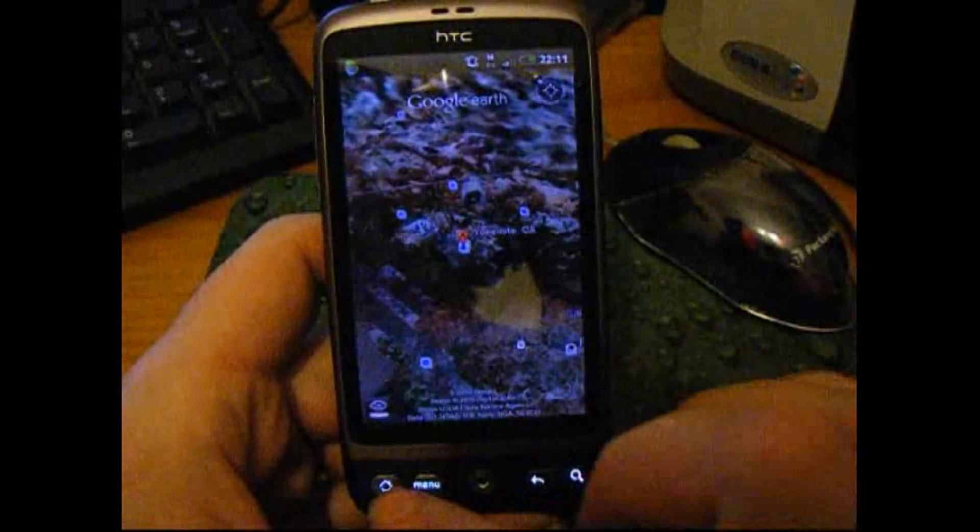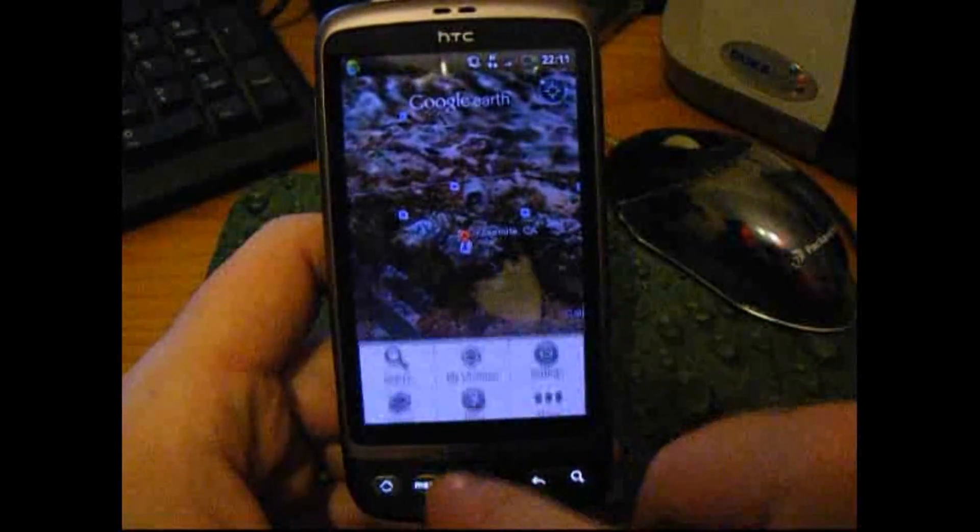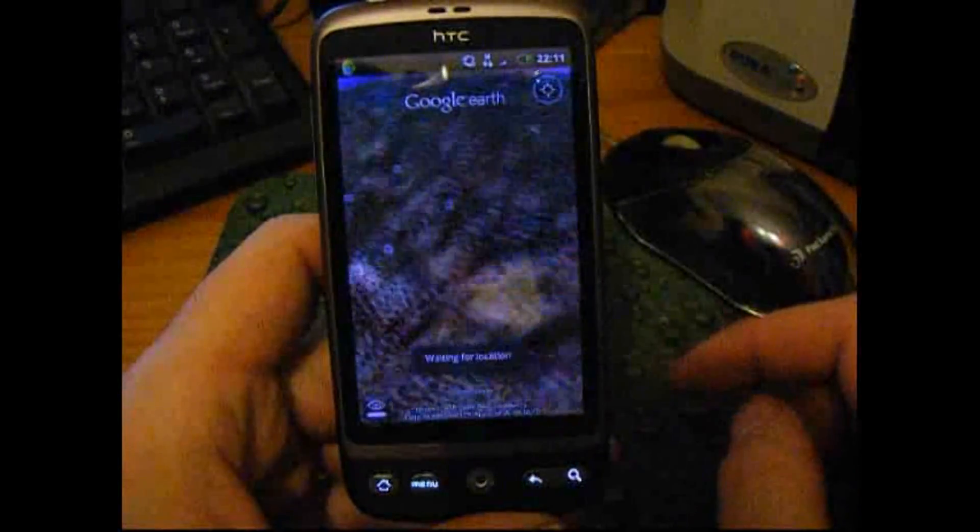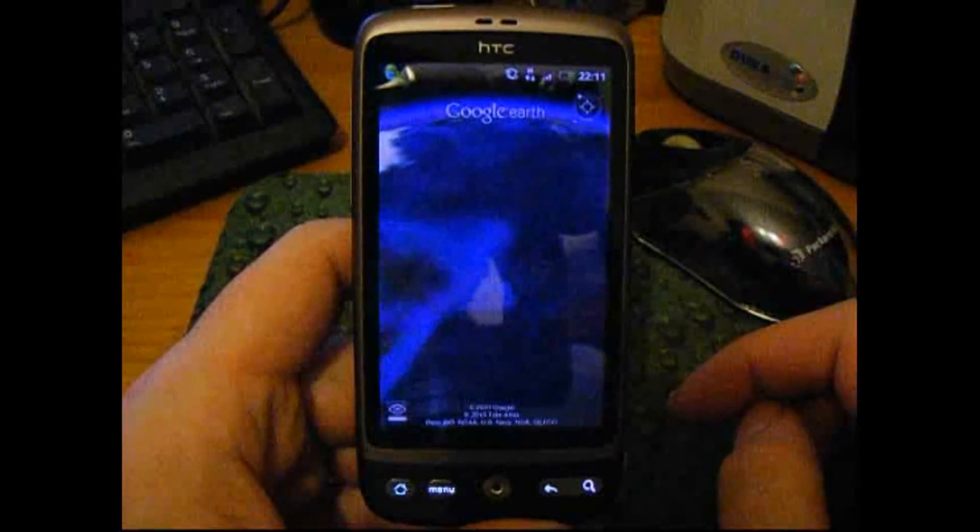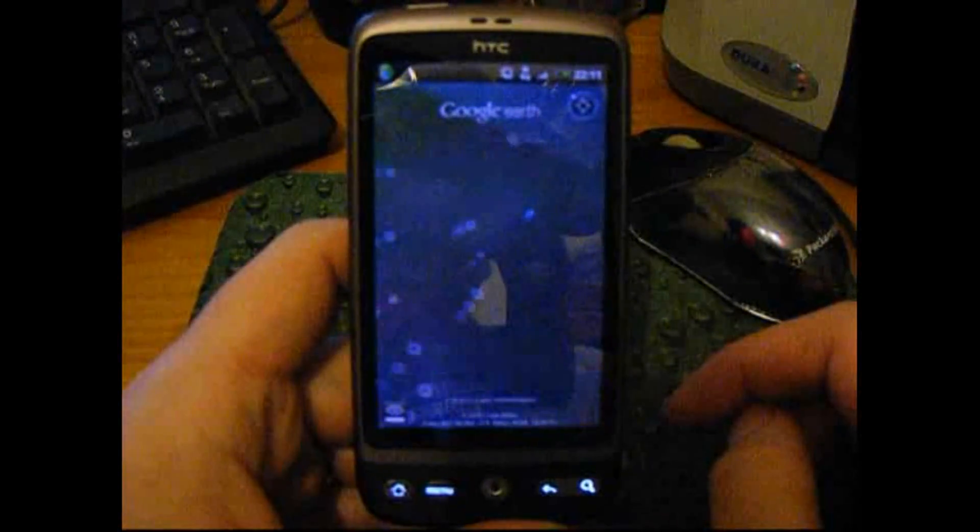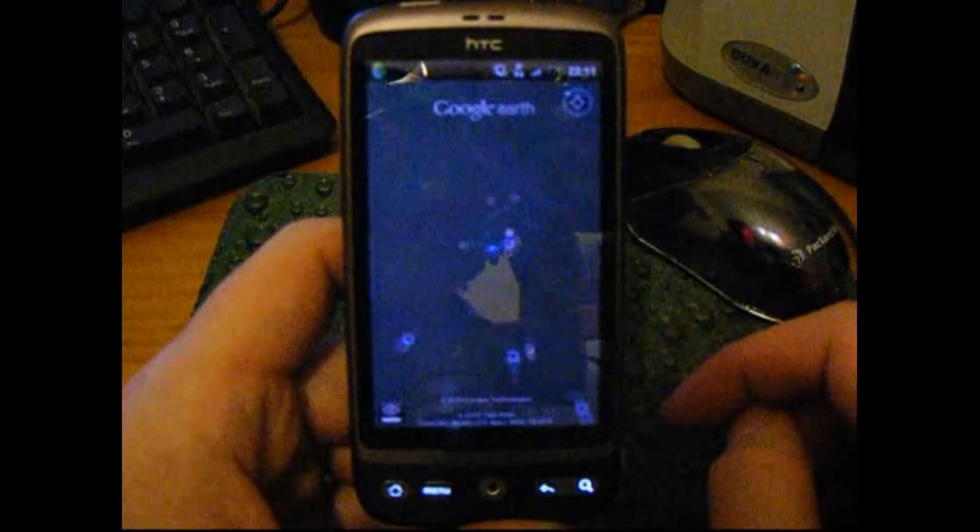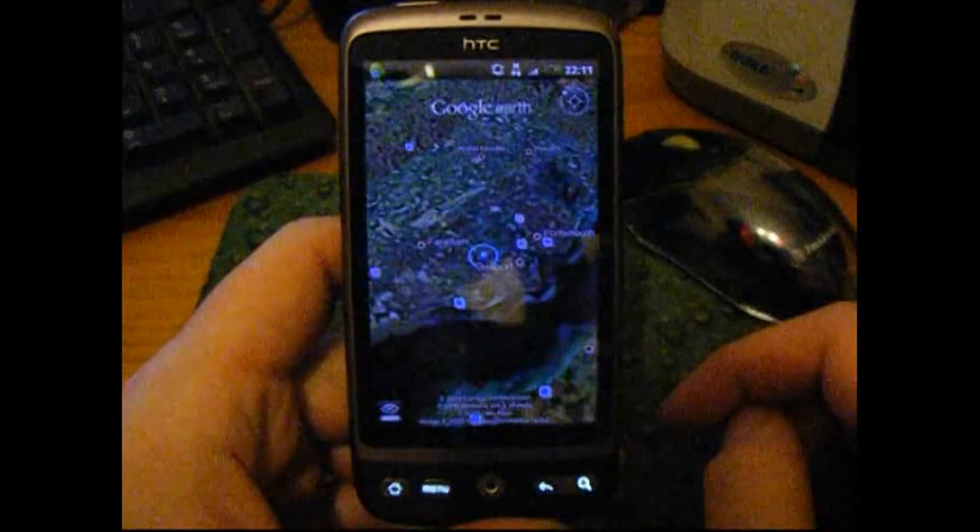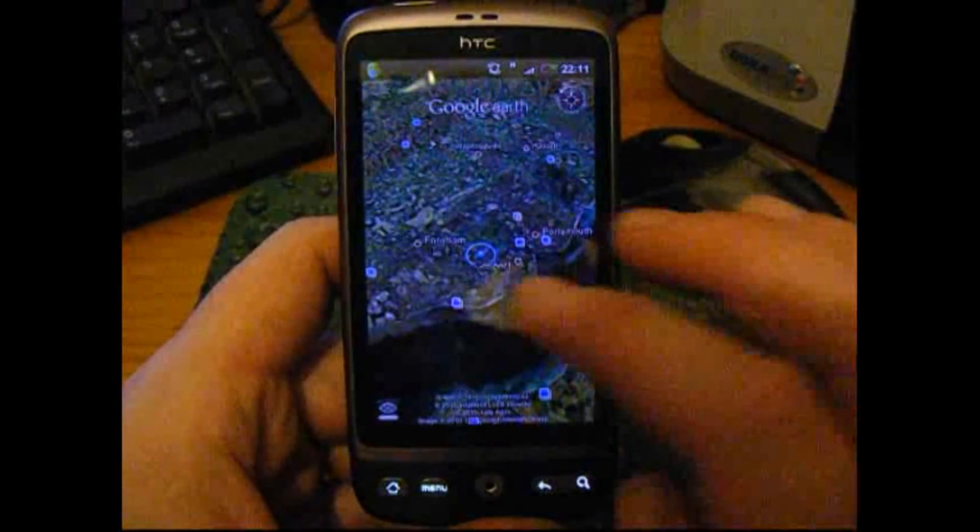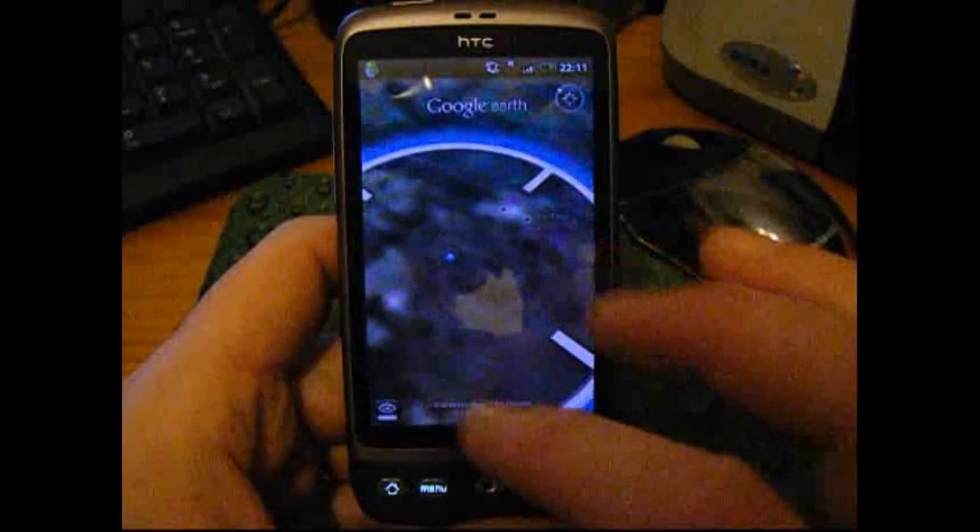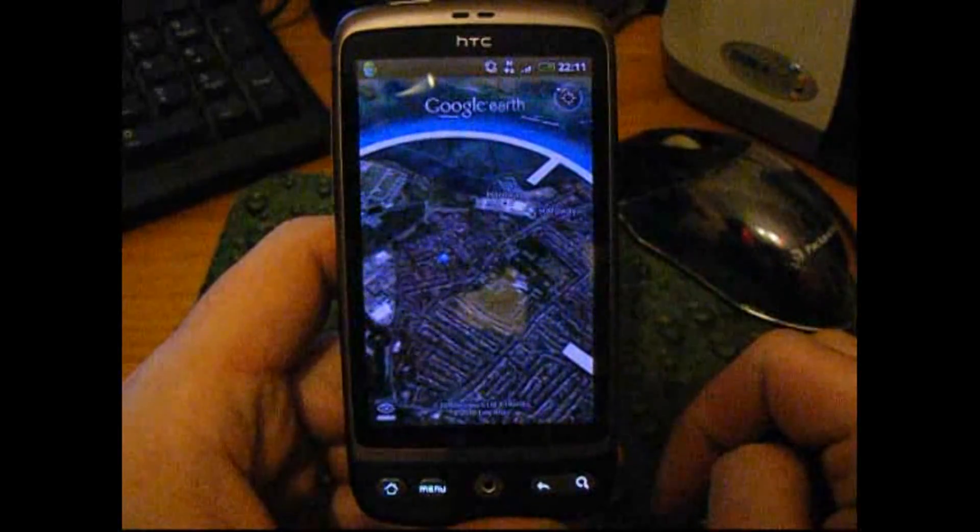But as you can see, Google Earth on the HTC Desire is a pretty special application. It's definitely one of those wow factors that you just think that is absolutely amazing.